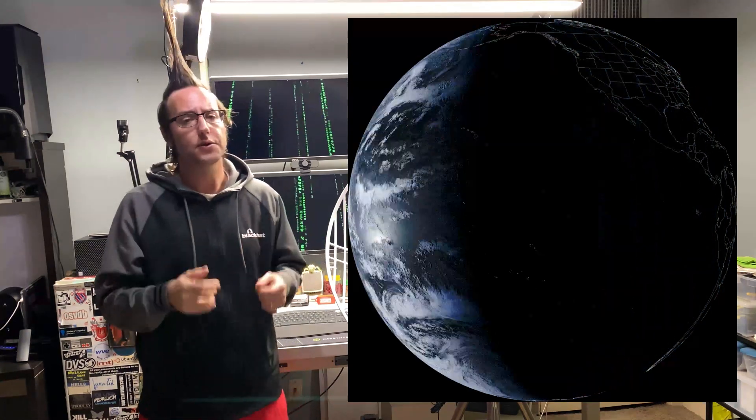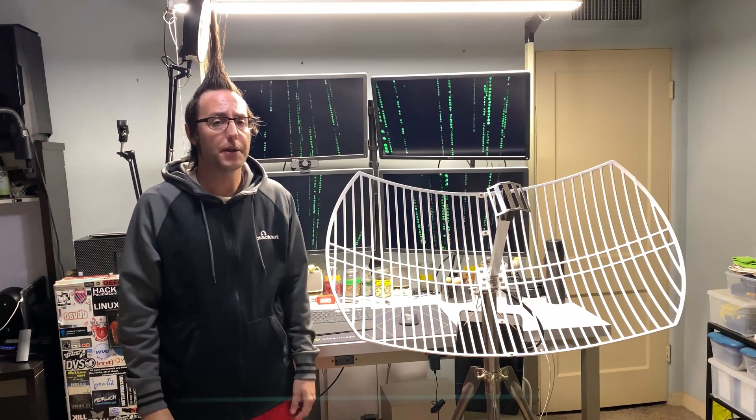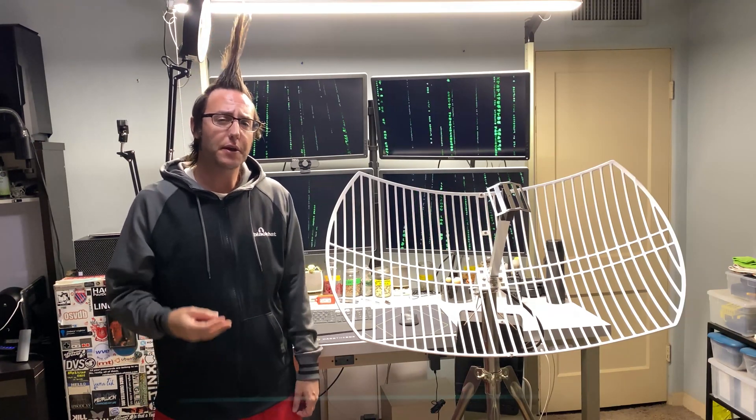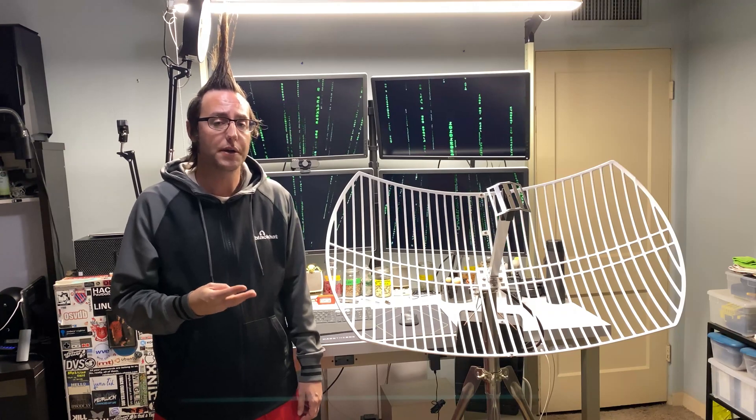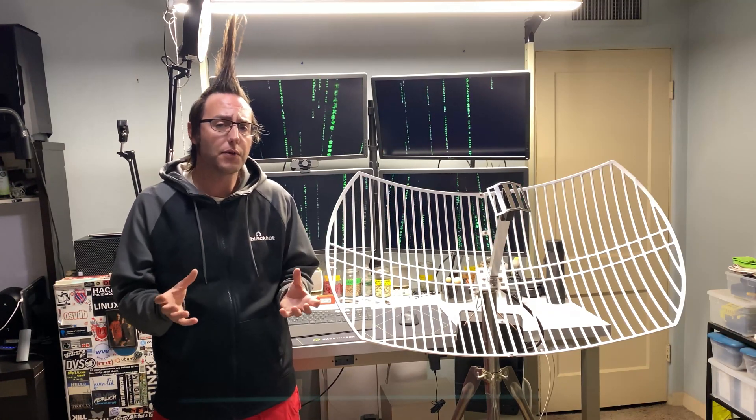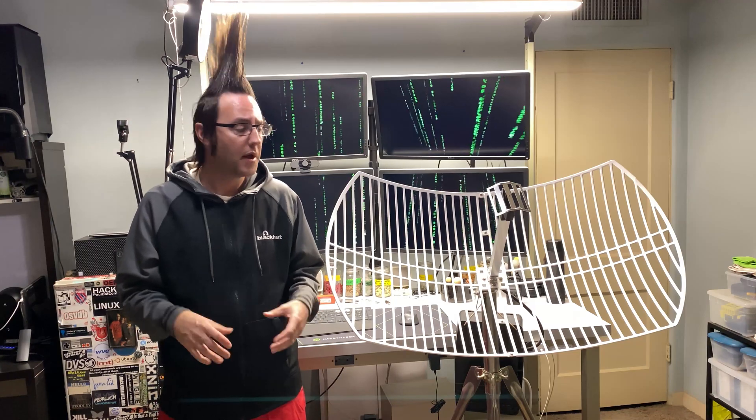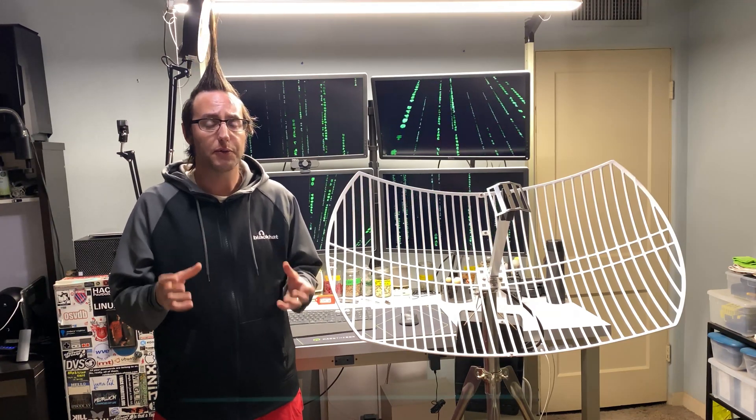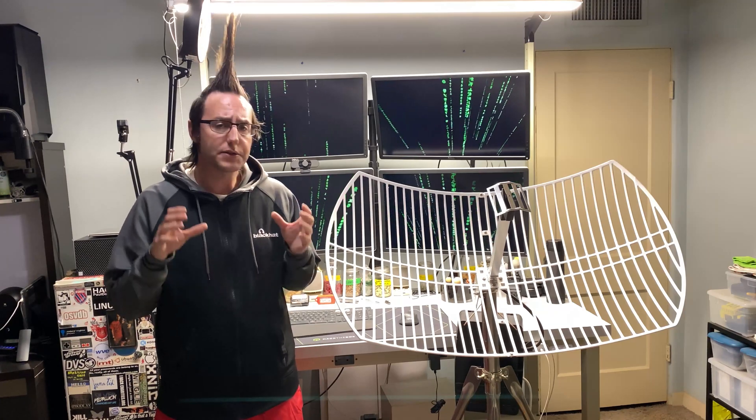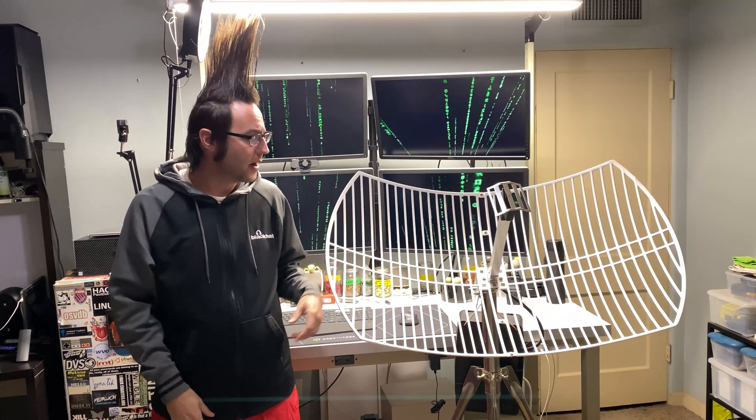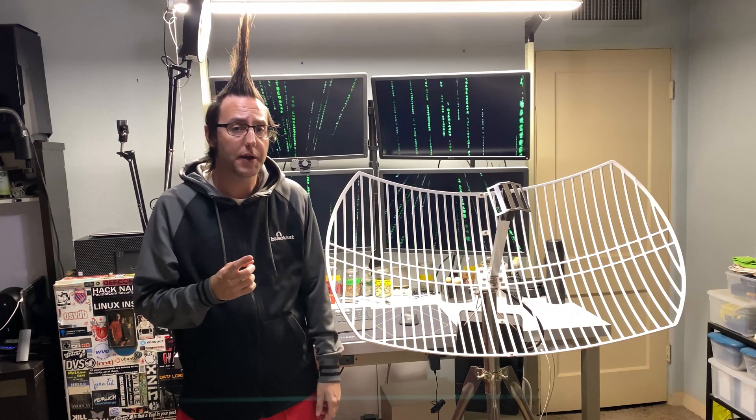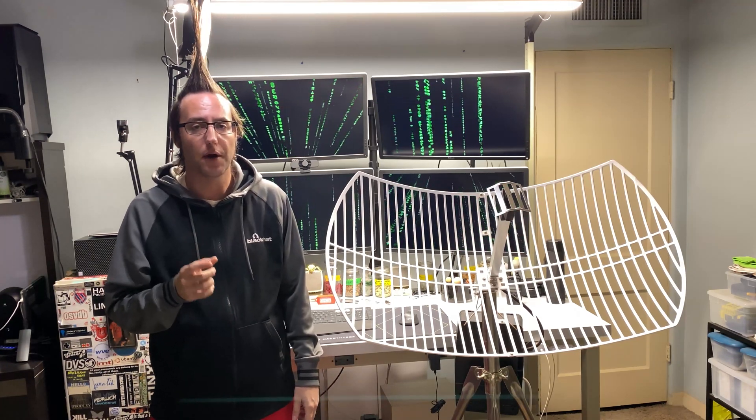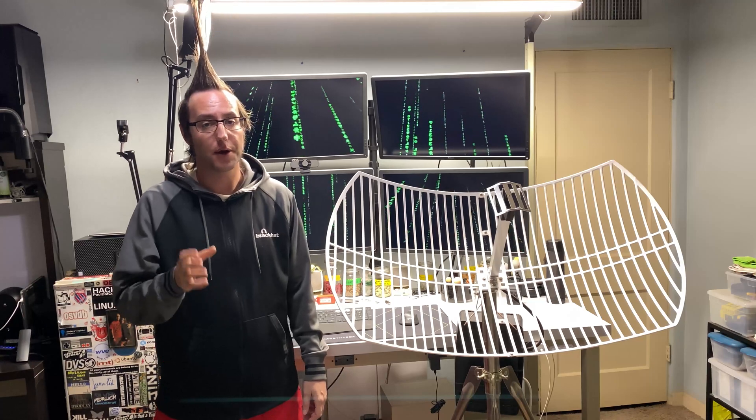GOES stands for the Geostationary Operational Environmental Satellite. It's basically a constellation of three satellites: GOES East, GOES West, and Himawari that combined can give you a pretty complete view of the surface of the earth. Each one of these satellites has multiple cameras and instruments on it. What's really neat is that the three satellites talk to each other, so you only need to point a dish at a single one of those satellites to get the full range of images.